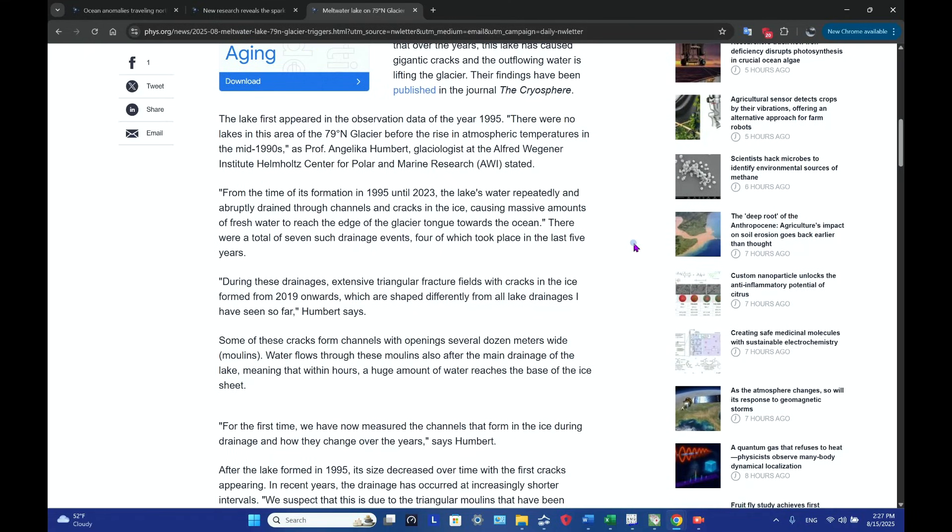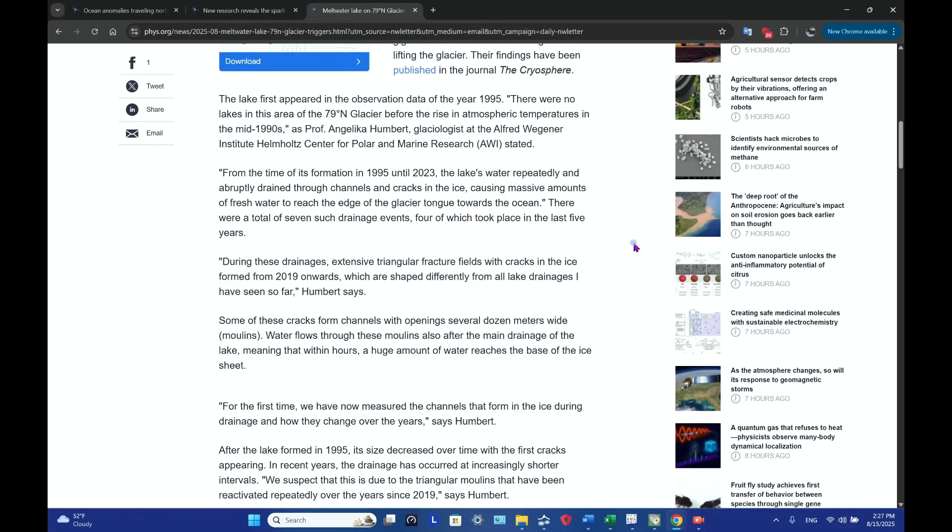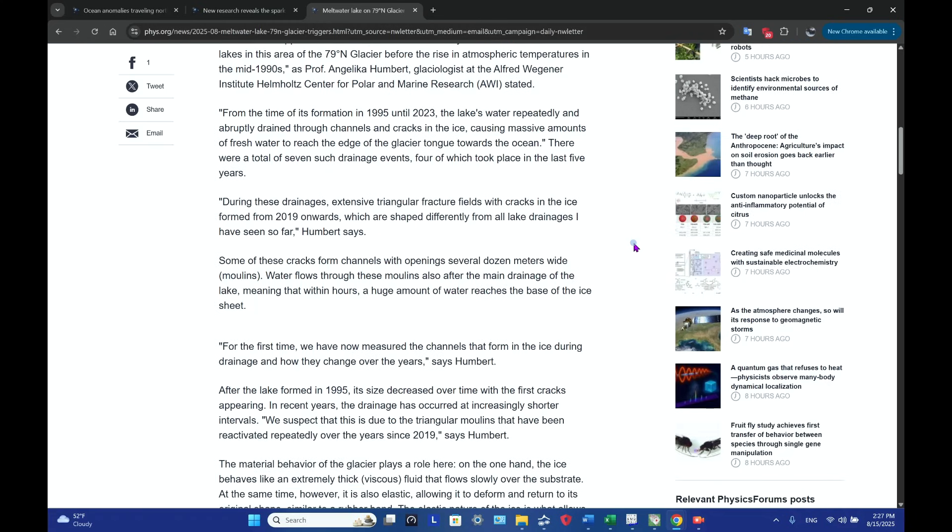Their findings have been published in the journal The Cryosphere. The lake first appeared in the observation data of the year 1995. There were no lakes in this area of the 79 degree north glacier before the rise in atmospheric temperatures in the mid-1990s, as Professor Angelica Humbert, a glaciologist at the Alfred Wegener Institute Helmholtz Center for Polar Marine Research, stated.